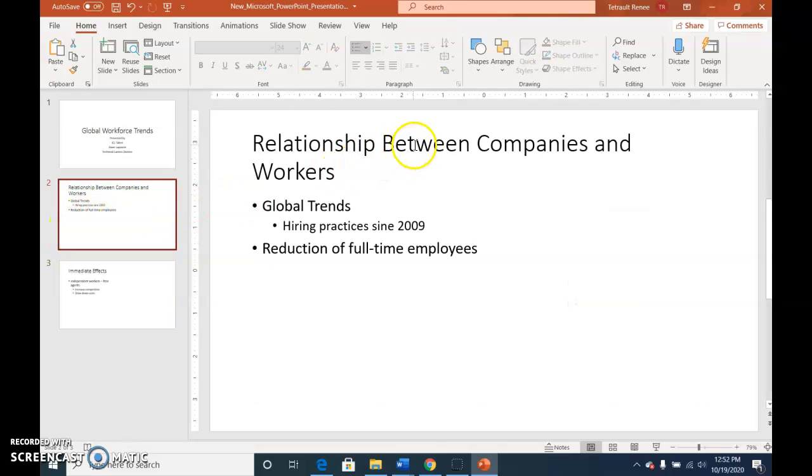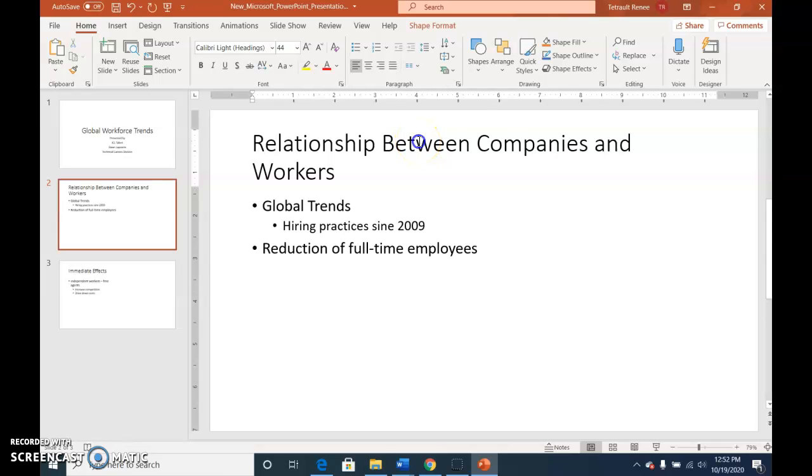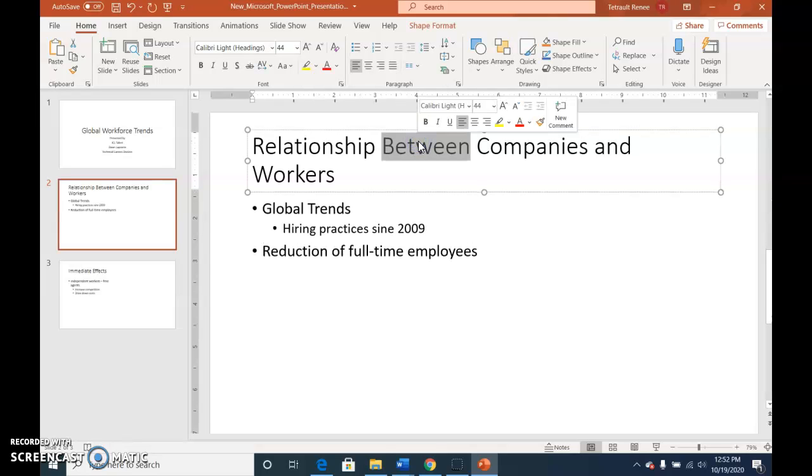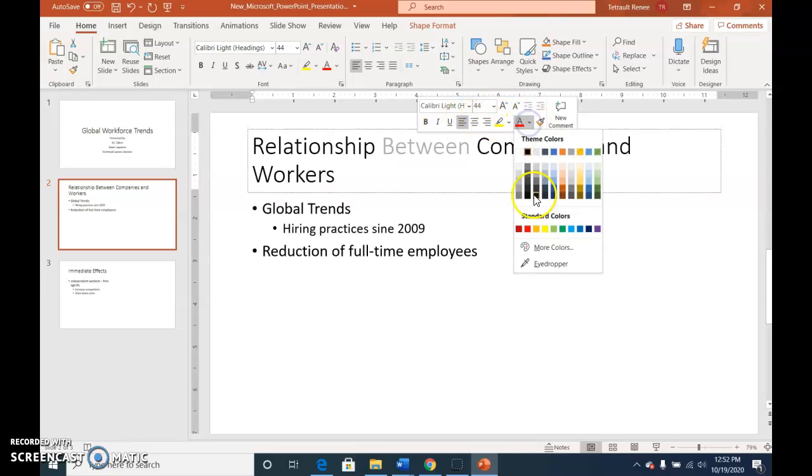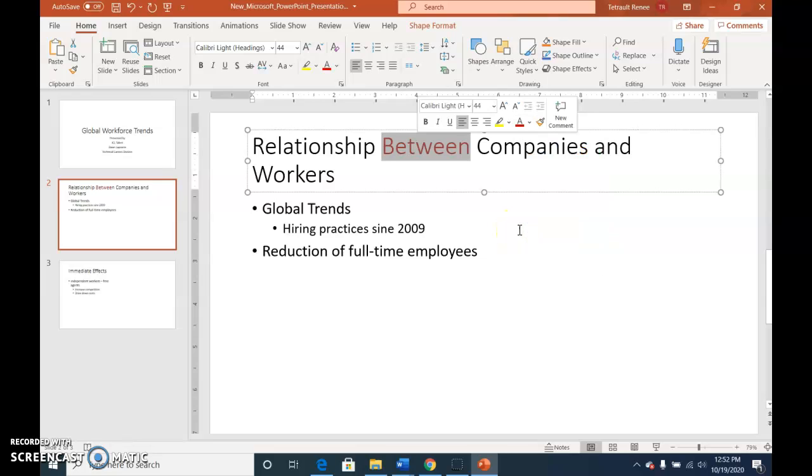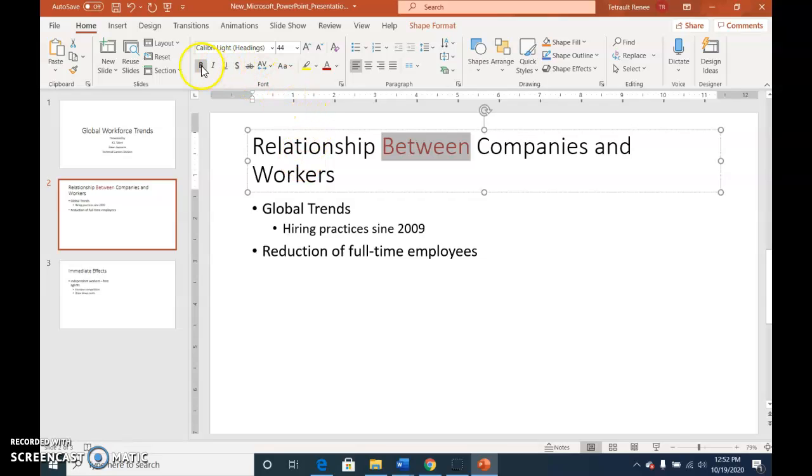Click slide two, double click between that selects the whole word and you have your mini toolbar. We're going to change the colors of the font to dark red in the standard color dark red and then we'll click bold and italic.